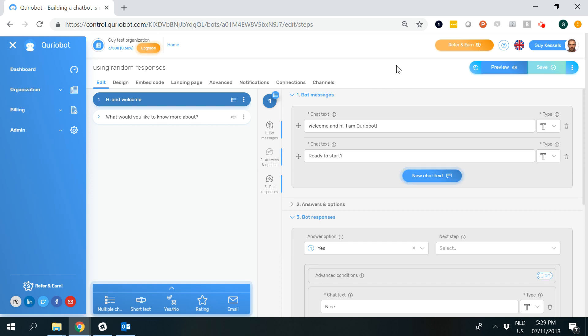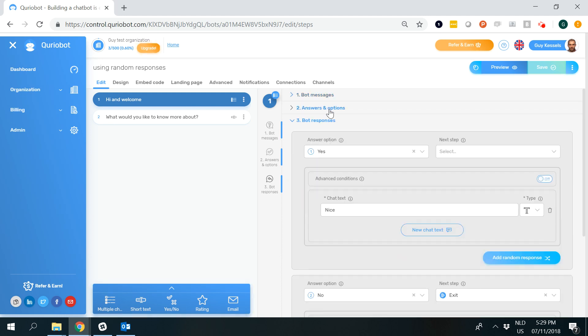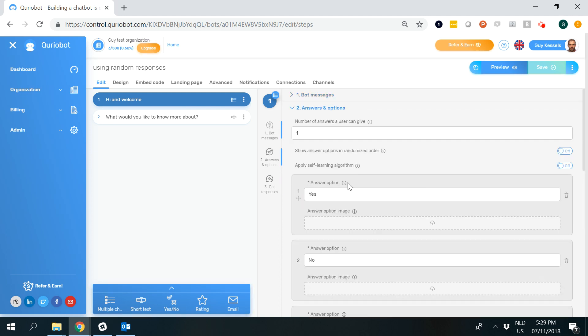The way you set it up is actually very easy. In this case, the first question of the conversation is a multiple choice question in which the bot introduces itself and asks whether the user is ready to start.